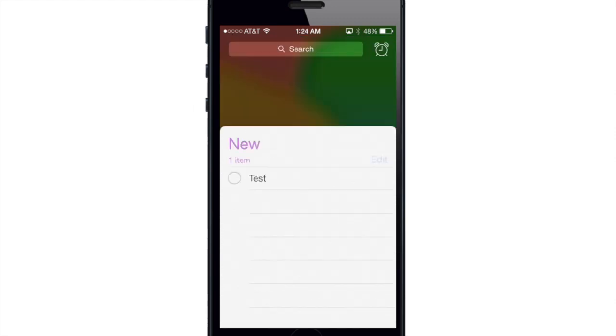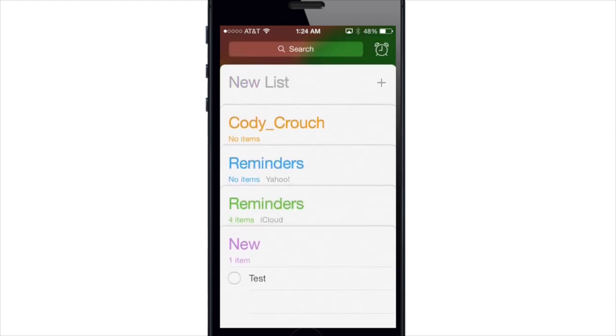Now you can also make location based reminders and I'll show you how to do that right here. If I make a new list here...